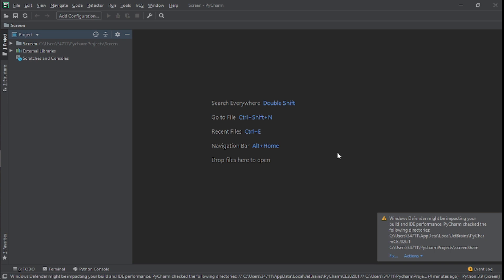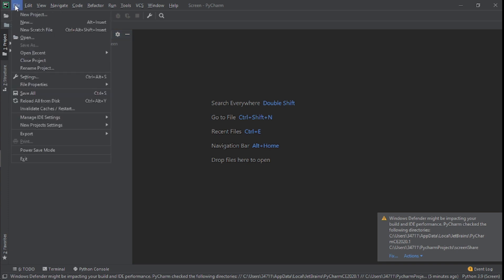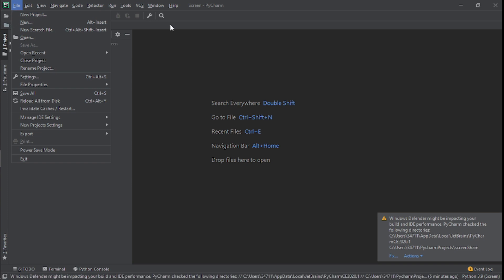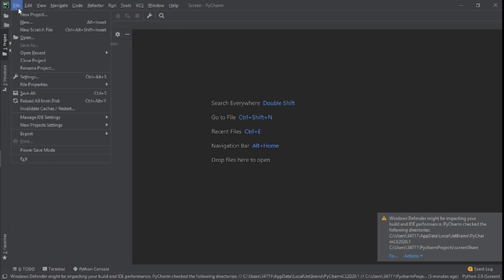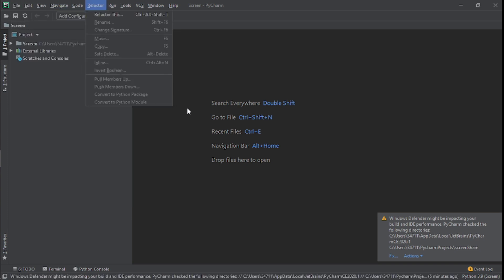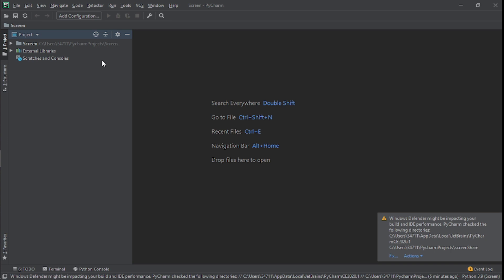The first thing you can see right here — I'm using PyCharm for this project. You can use whatever IDE you want, but PyCharm is the one I'm using. I already have a project set up. If you want to create a project, you just click on File and then New Project.